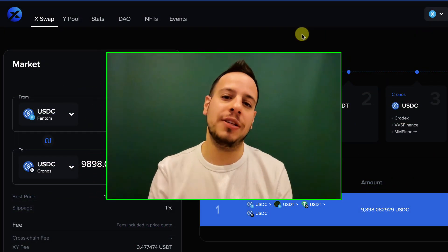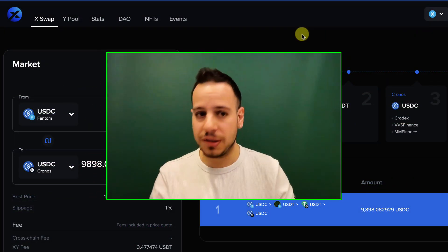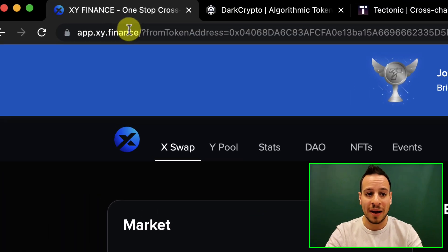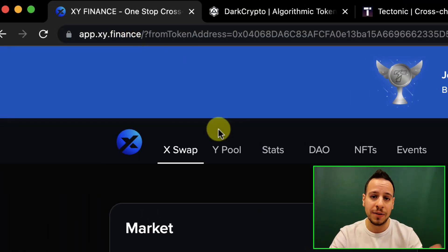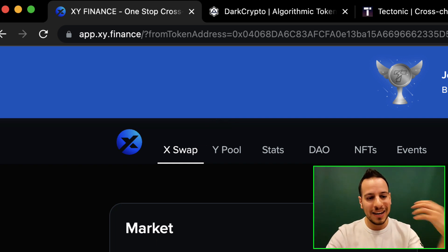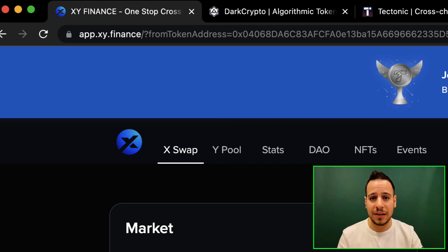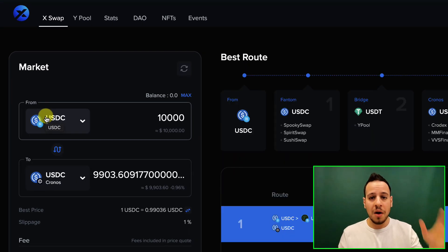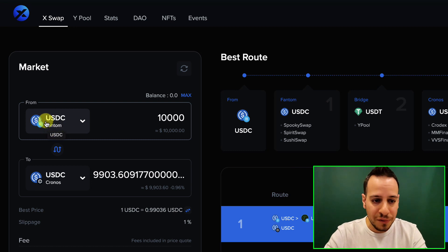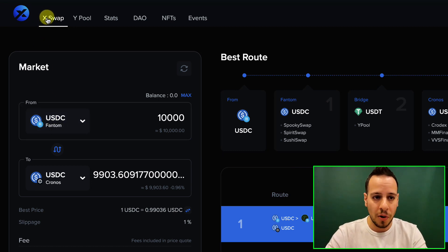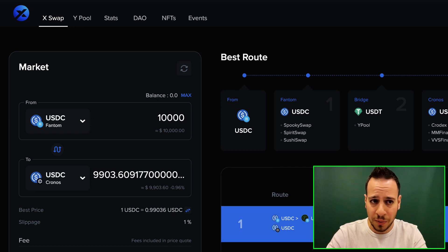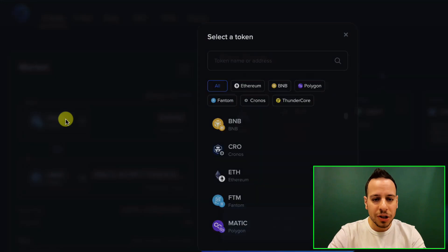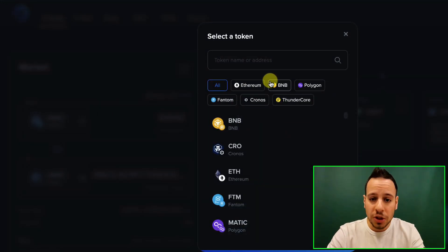The best bridge that I myself found and used is app.xy.finance. This is a cross-chain bridge that allows you to transfer assets between one blockchain and another. In my case I had to bridge USDC — a stablecoin — from Phantom to Cronos. On the website, the URL is app.xy.finance; you go to the X Swap section and then you can choose which token and which blockchain you want to bridge from.